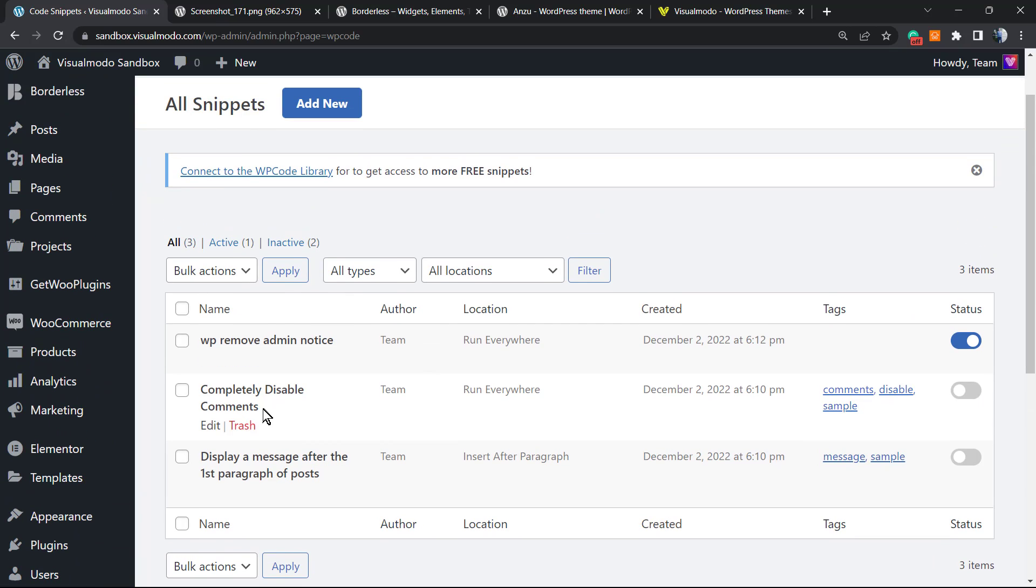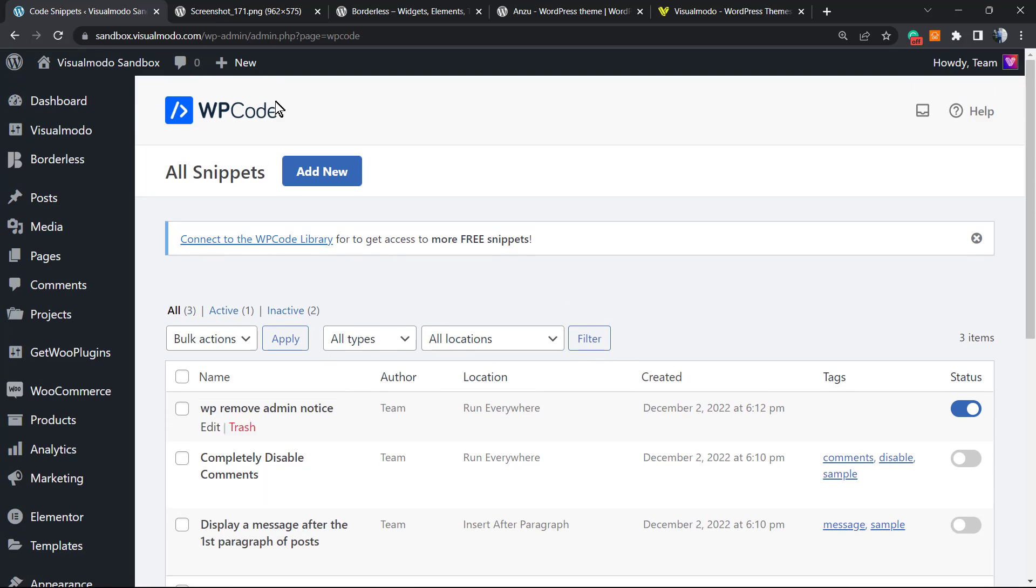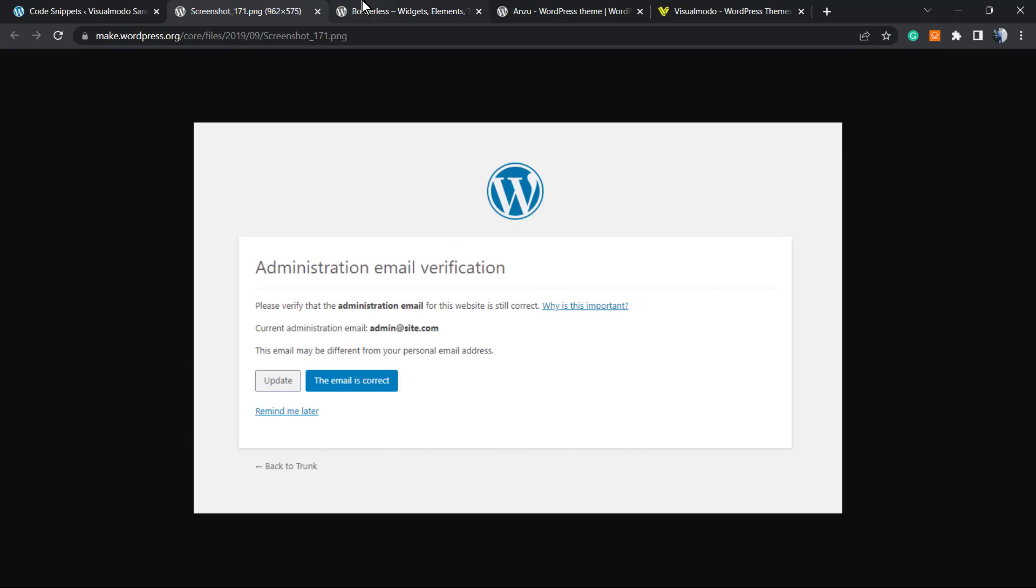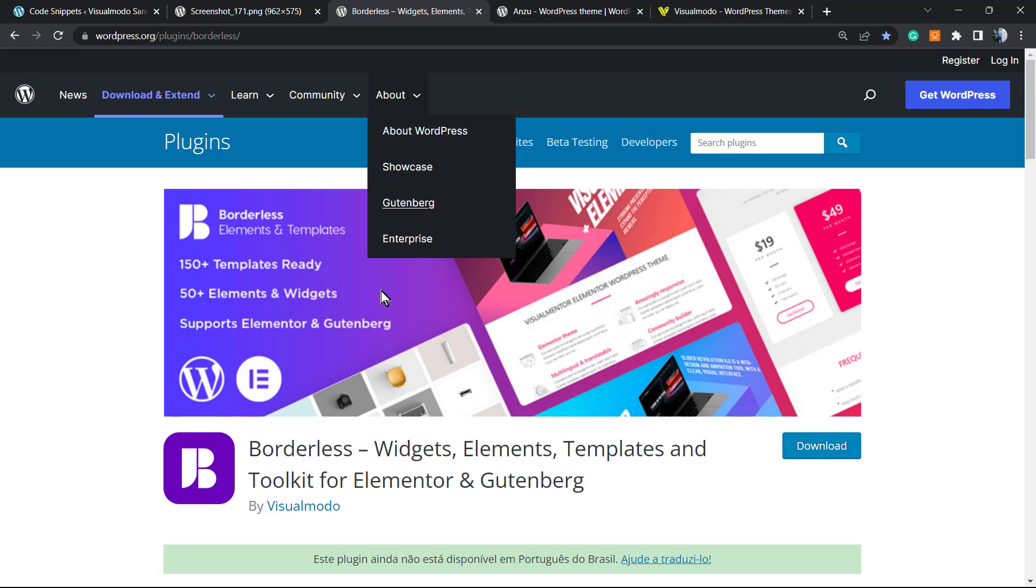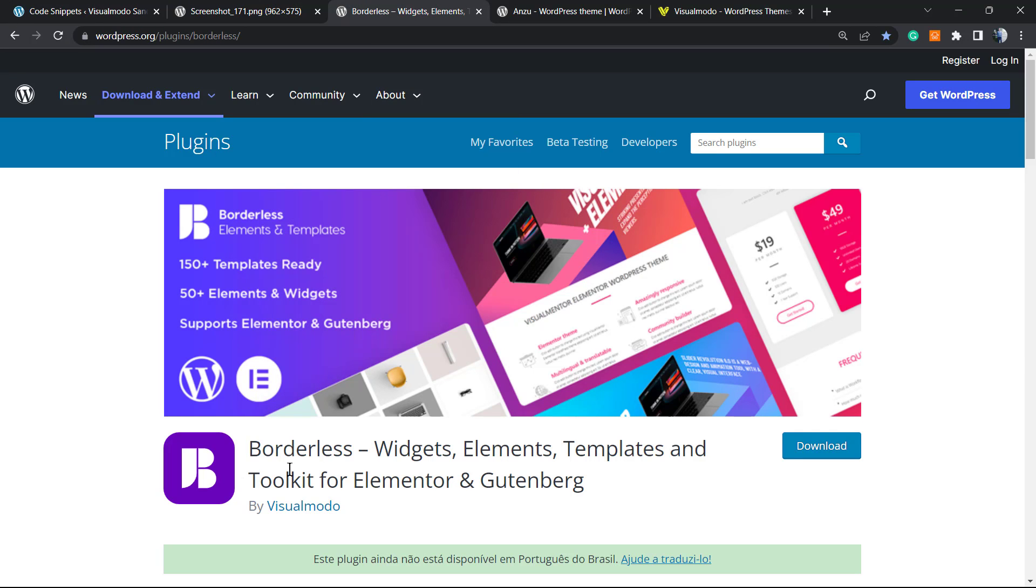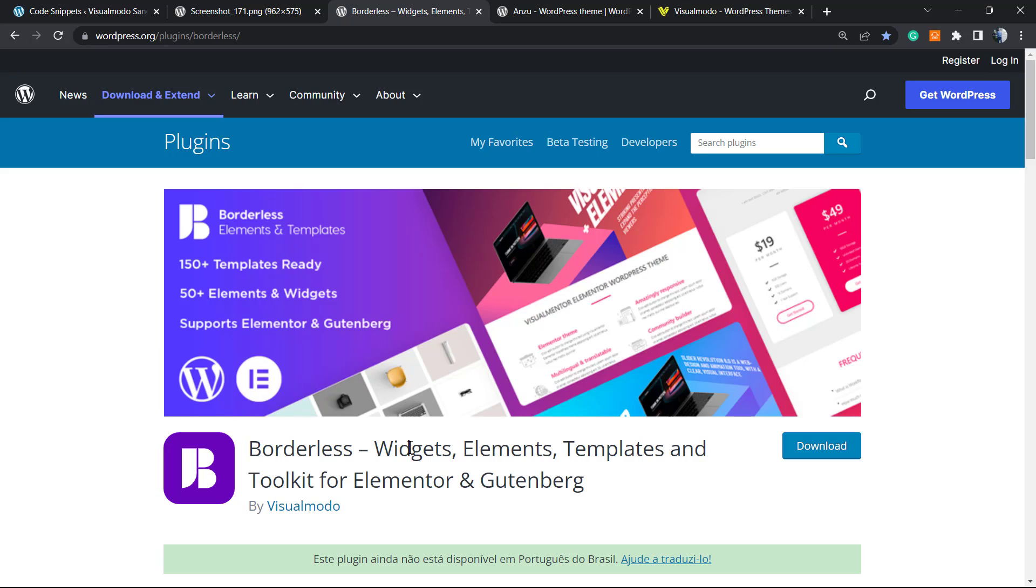Of course, you can keep using this plugin to apply more codes, for example, disable comments or disable messages. It's simple. After this, let's take a look at our free WordPress plugin, Portless. I really recommend that you install this plugin to get more widgets, elements, templates, and tools for your Elementor and Gutenberg page builder experiences, and even pre-built websites that you can import with a single click.